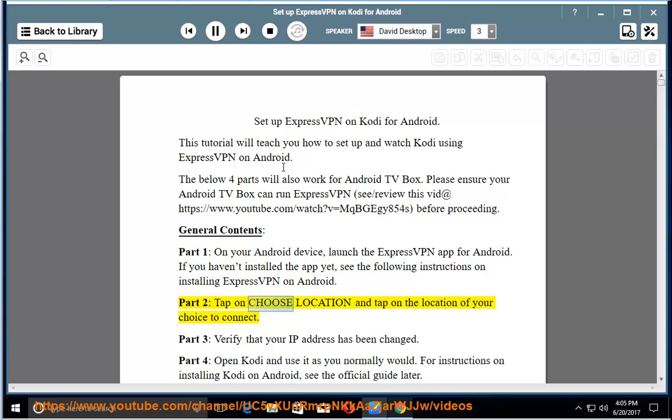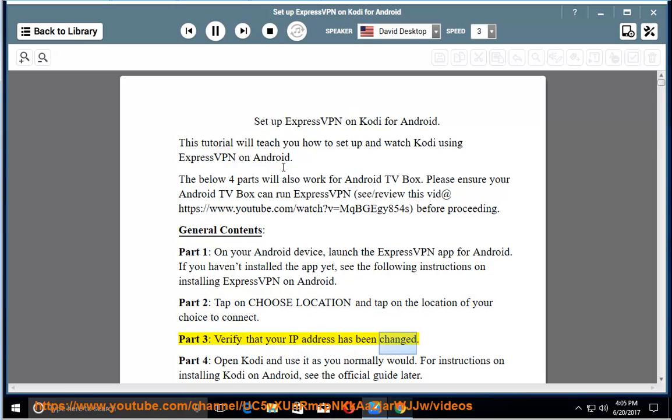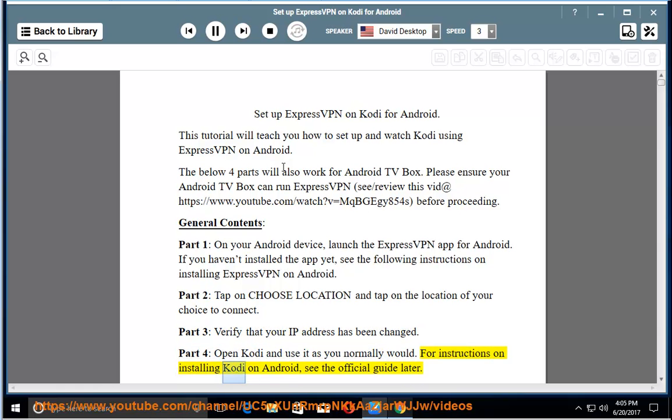Part 2: tap on choose location and tap on the location of your choice to connect. Part 3: verify that your IP address has been changed. Part 4: open Kodi and use it as you normally would. For instructions on installing Kodi on Android, see the official guide later.